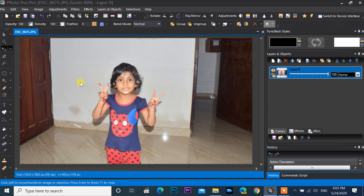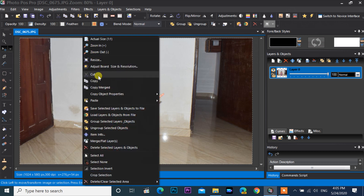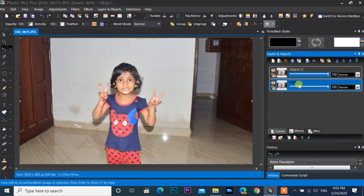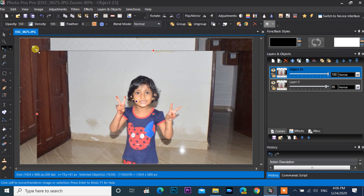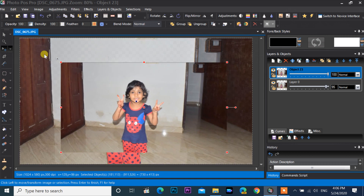Right-click on the image, select 'Select All,' then right-click again and select copy. Right-click on the image and paste it. Click and hold any corner to drag and resize the selected layer image. You can also adjust opacity, density, and feather from the toolbar.